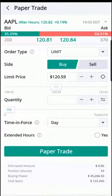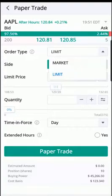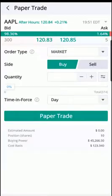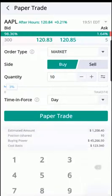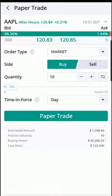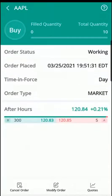We can change the order type from limit order to market order — especially for beginners unless you know the different order types. Select Market Order, enter the quantity — say 10 — and select OK. Then select Paper Trade to complete the order.